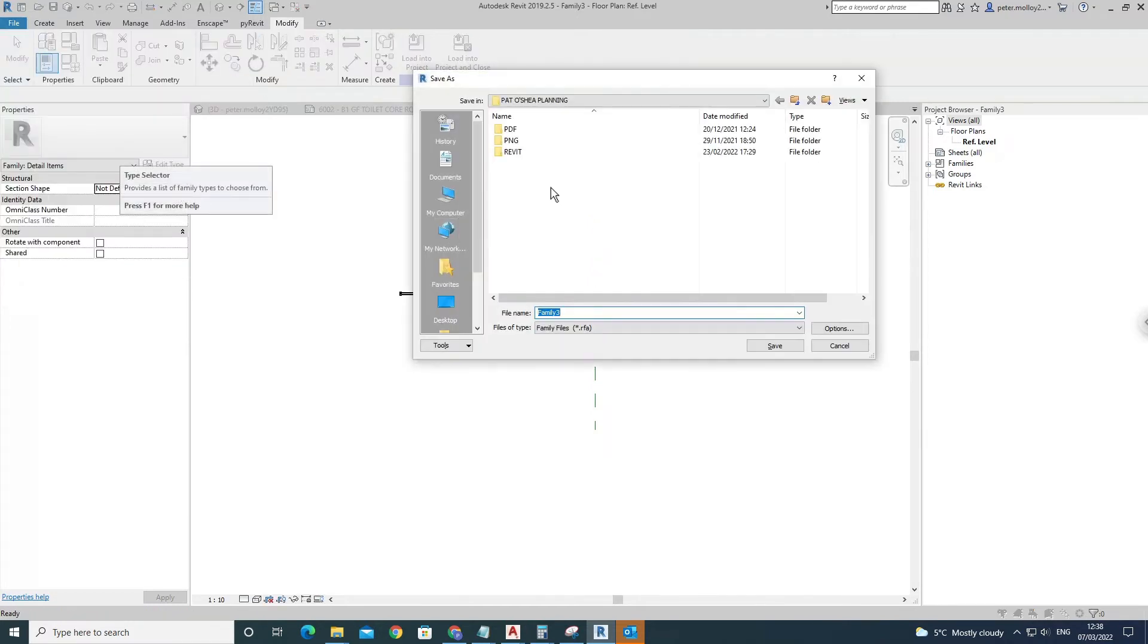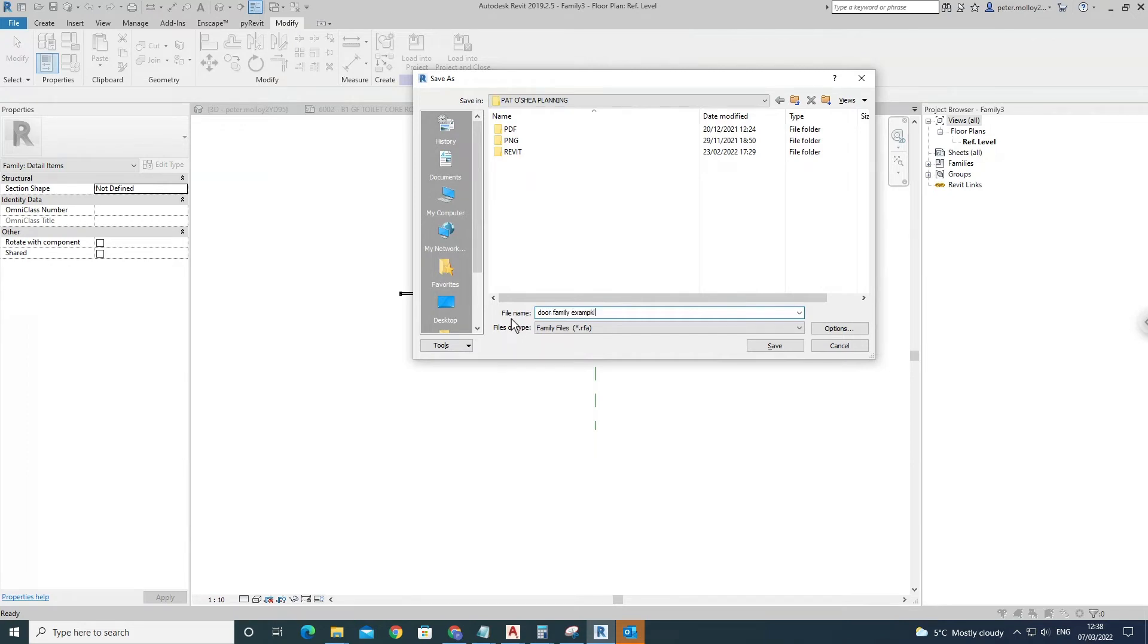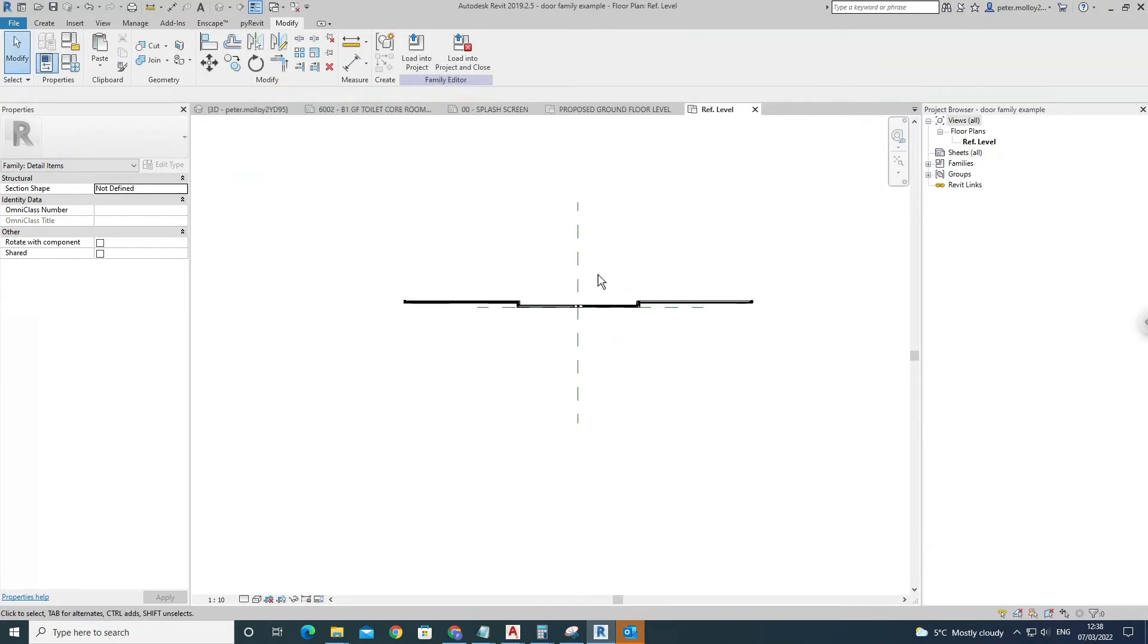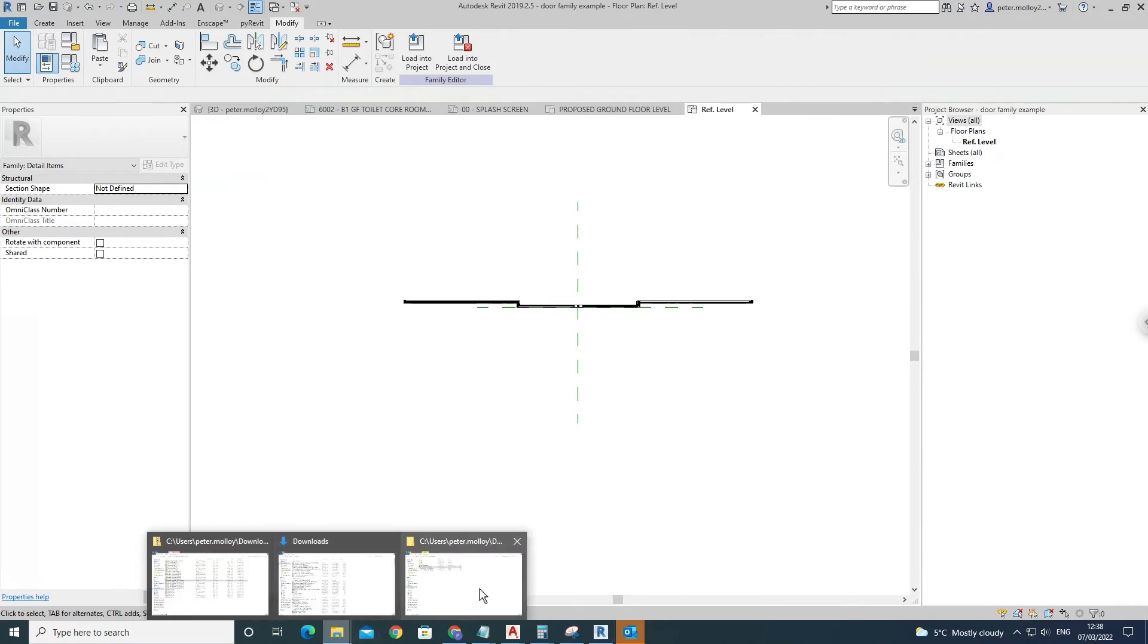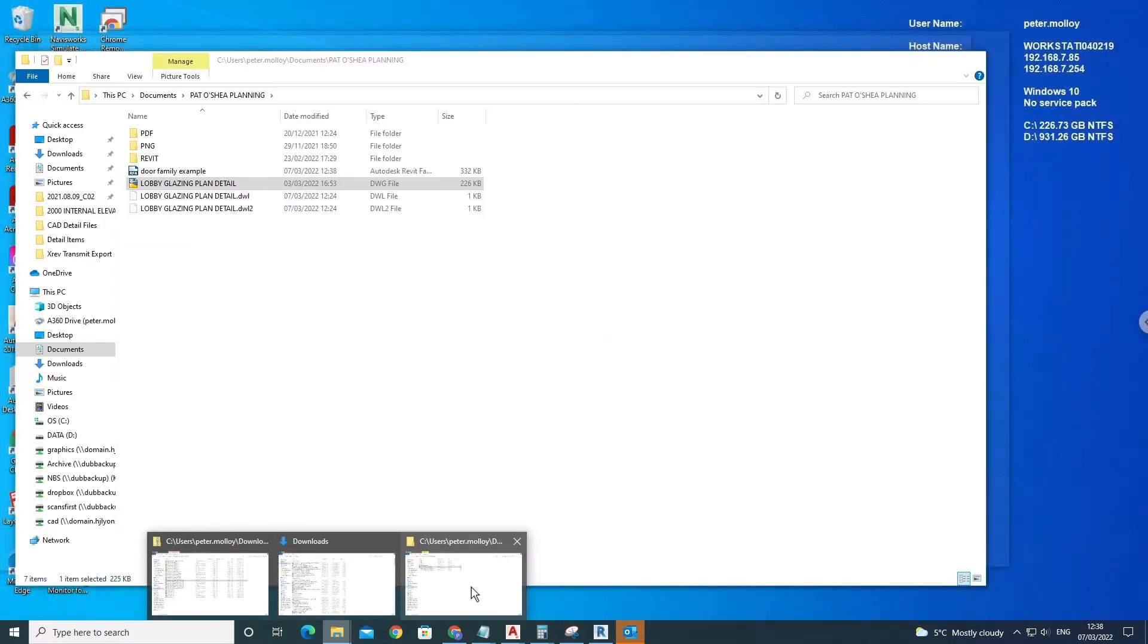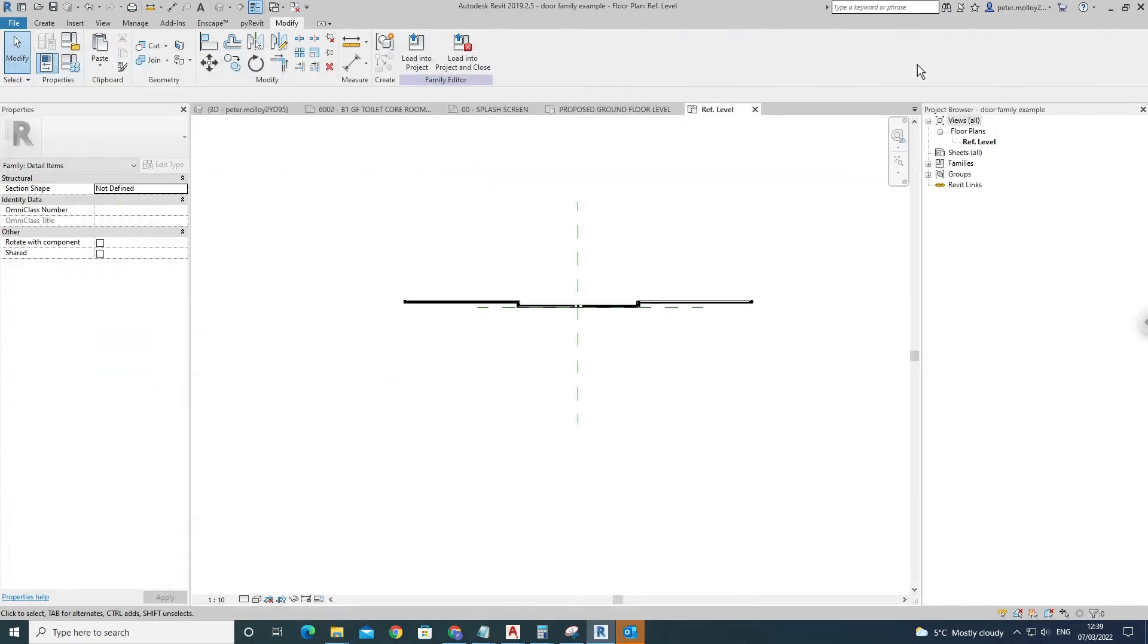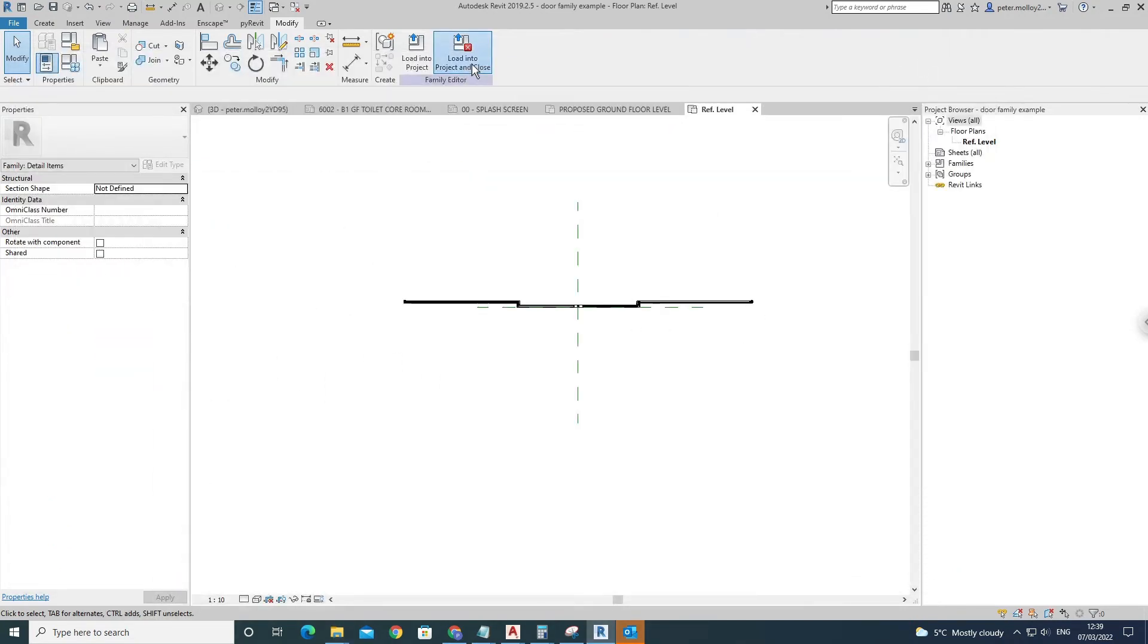I'm just going to save it as door family example, press Save. Now that will be saved as a Revit family. If I come in here, as you can see, the door family example is there. Once you have that done, you can load it into whatever project you're using. I'll just load it into this one here.